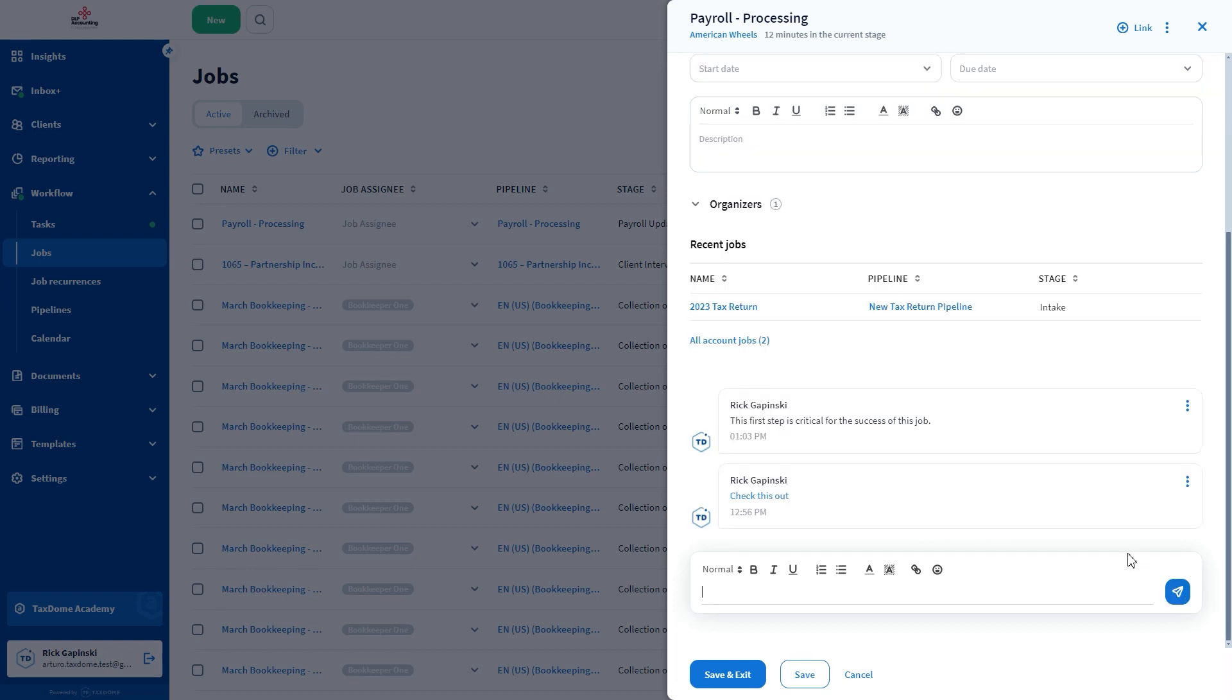You can add multiple comments, which will be visible on the job card. You can edit the comments at any time or delete them by clicking the three dots on the far right.